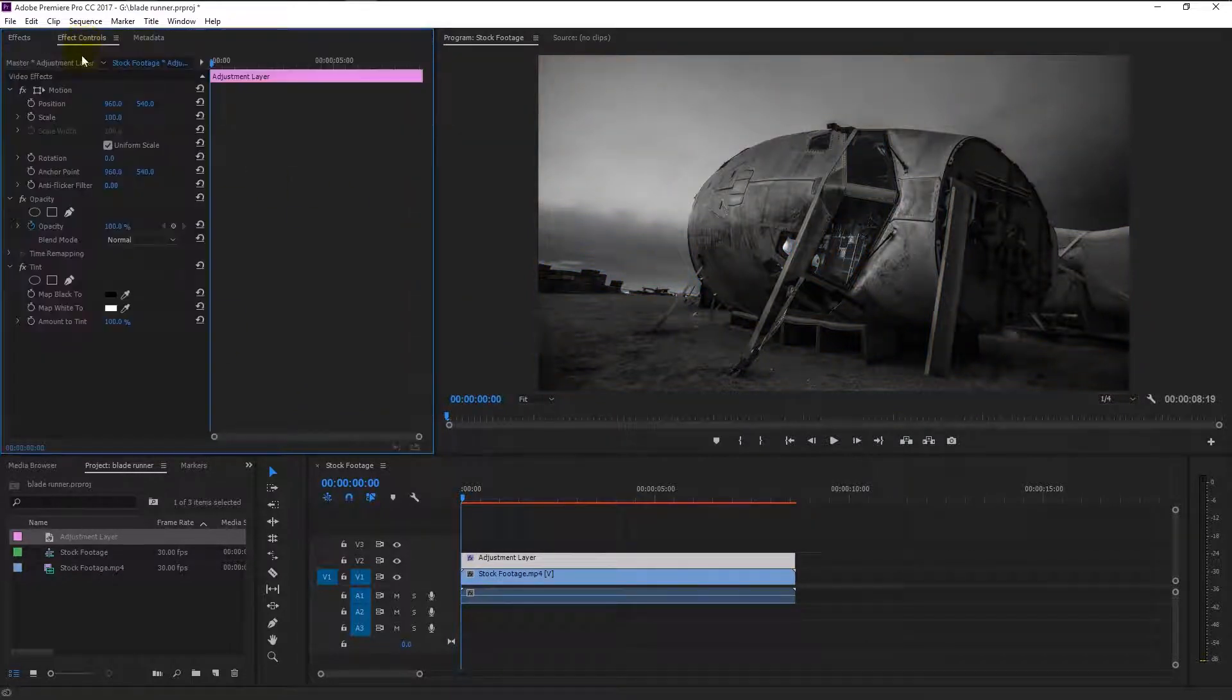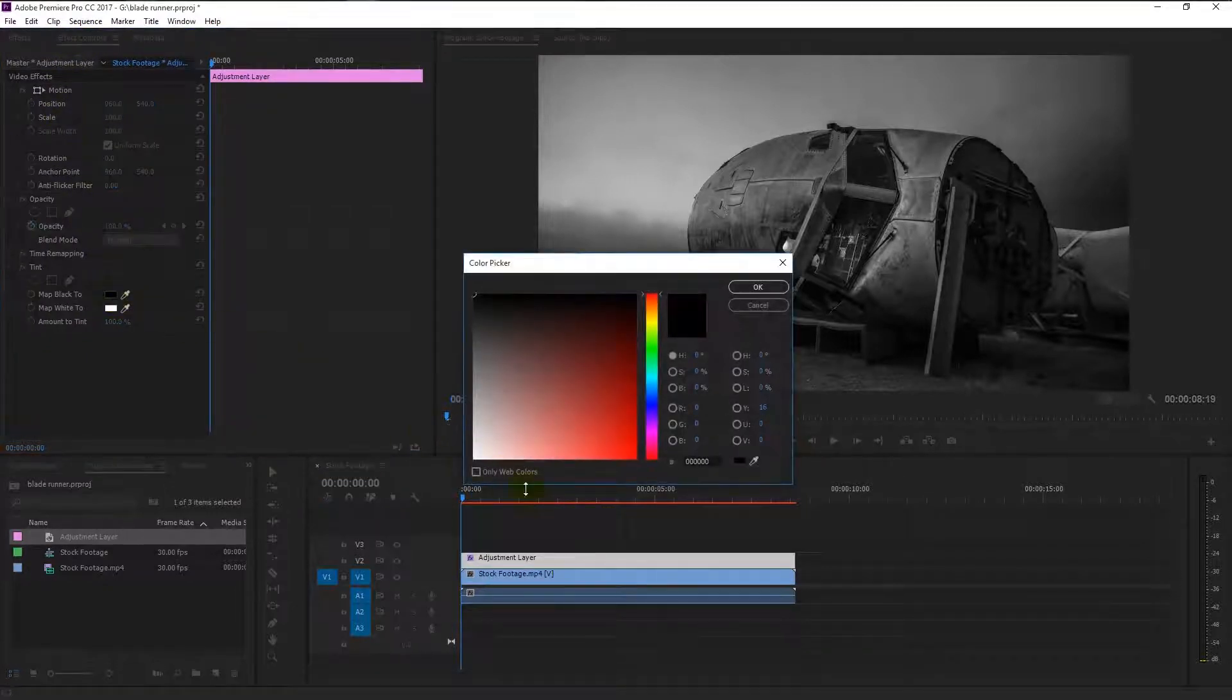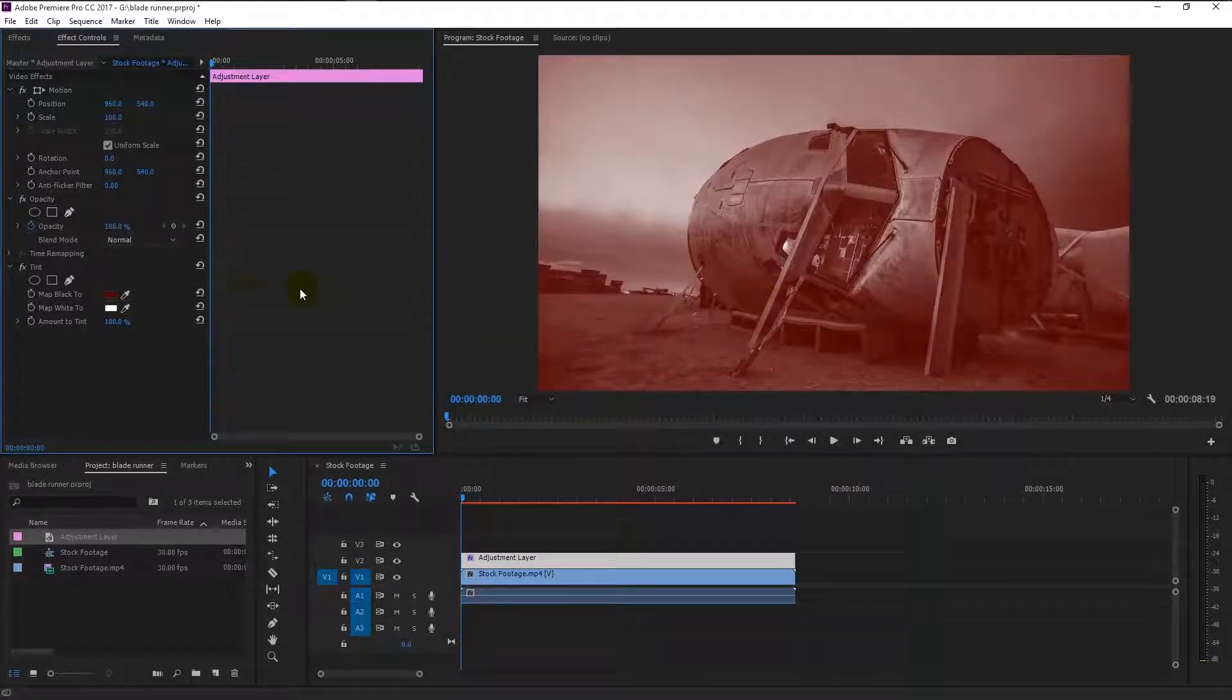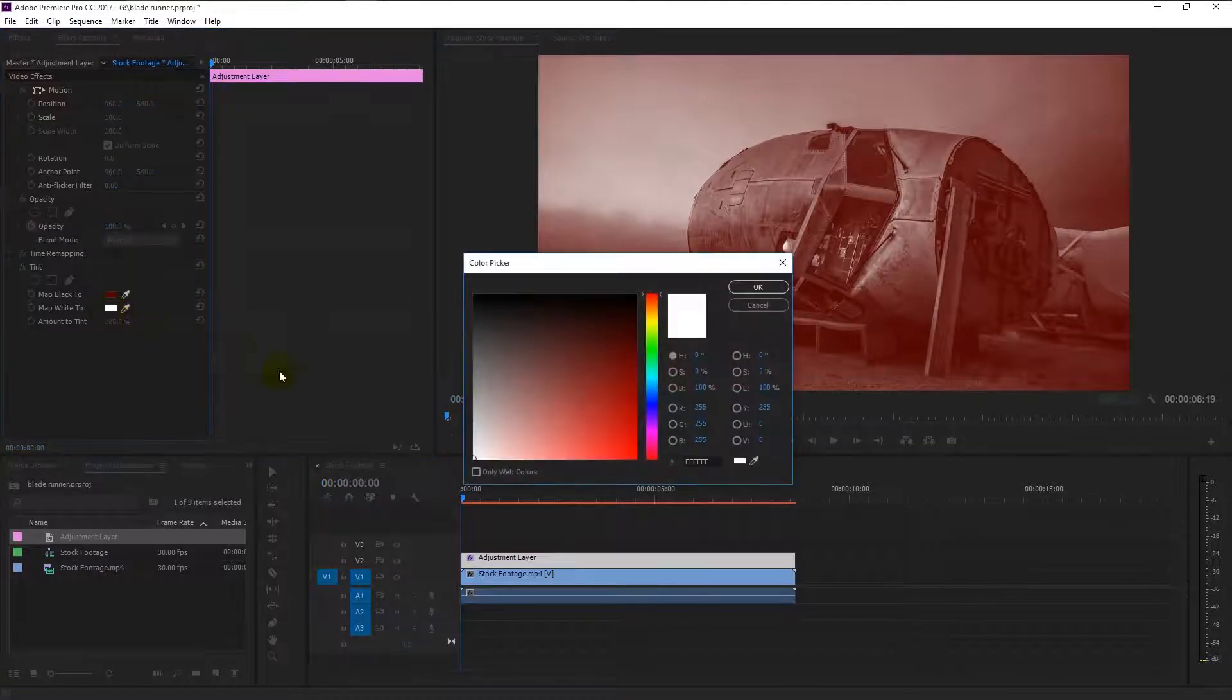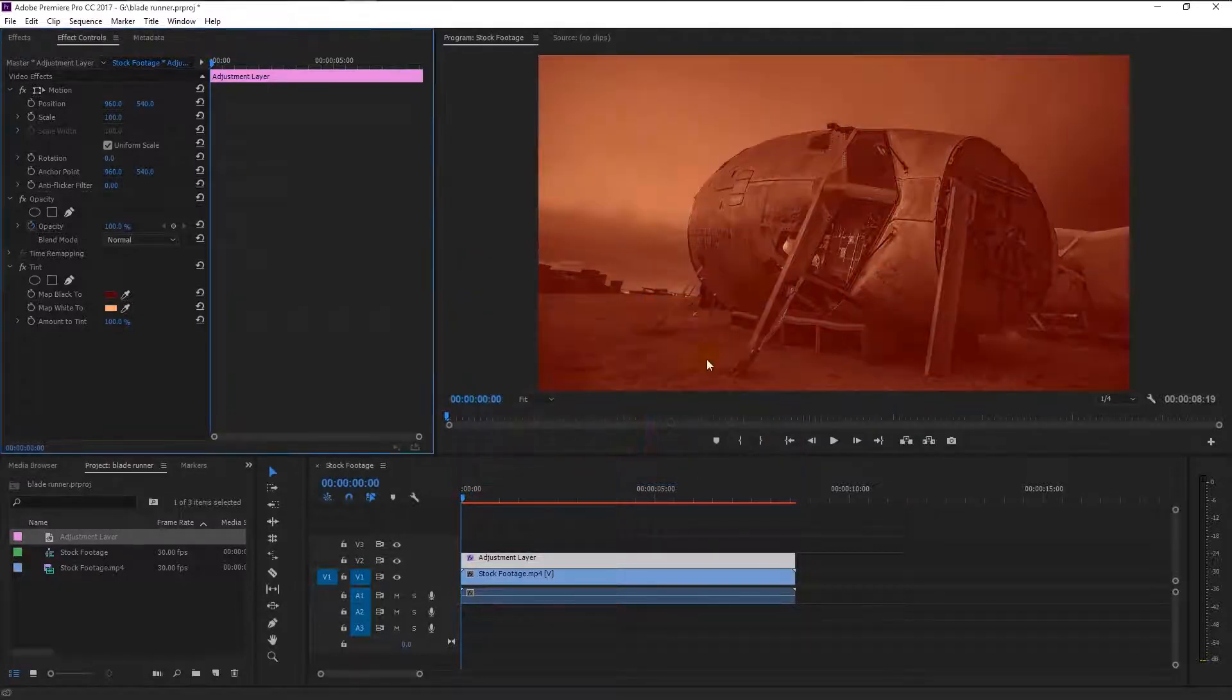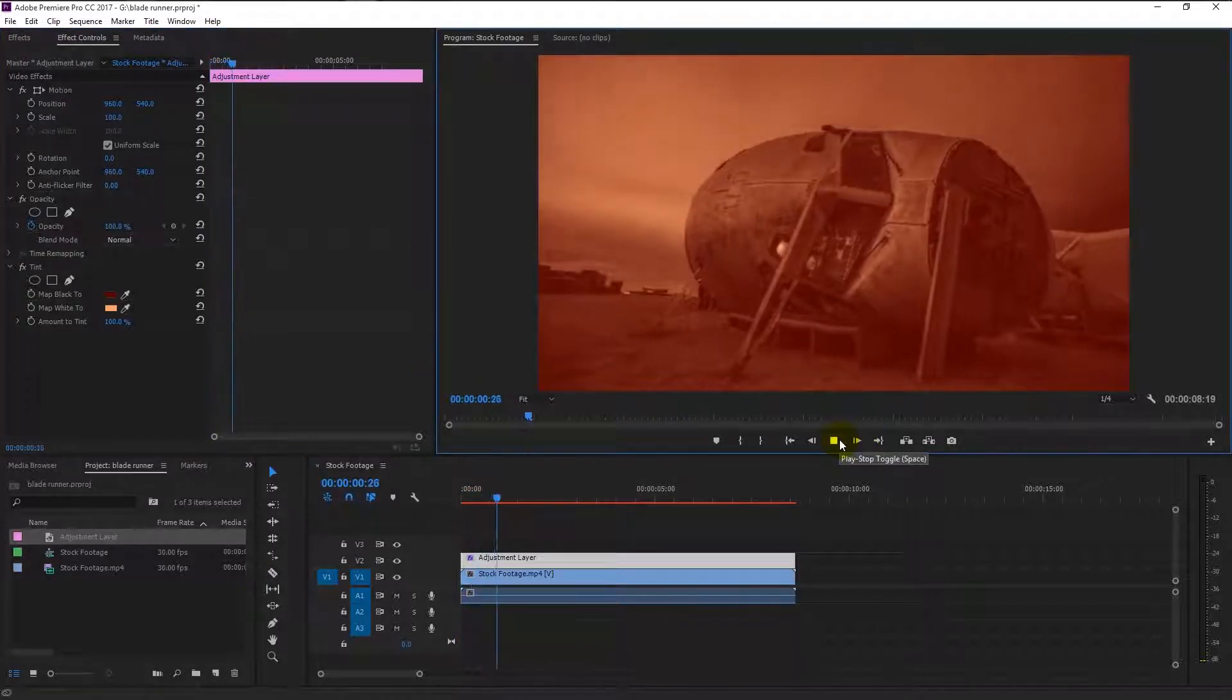In the effects and control panel, select the black color palette. It will bring the color picker. Type 5 million in the hexadecimal box. As you see, we get that dark red color. Click OK. Now press the white color palette and type in FFA16E. Click OK. Our dark red color is applied to our footage.